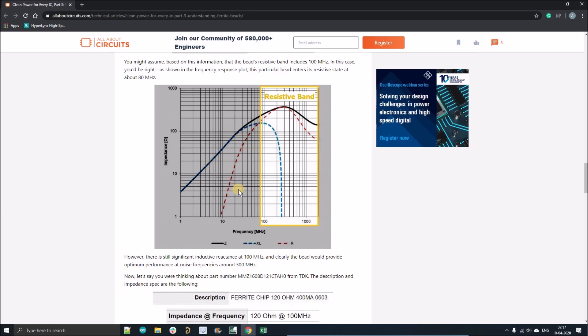There we'll observe the plots and we will see at what impedance the resistive property is higher for the frequency. Like here you can see it's around 200 to 300 ohm impedance where the resistive property is dominating.